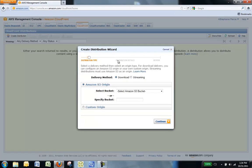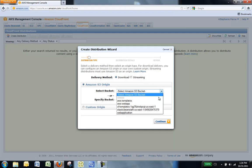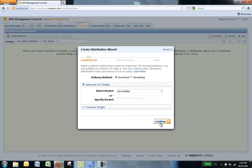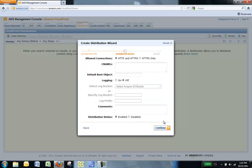In the Create Distribution wizard, click Download for the delivery method and select a bucket for your Amazon S3 origin. We will select AWS-WebApp. Click Continue.